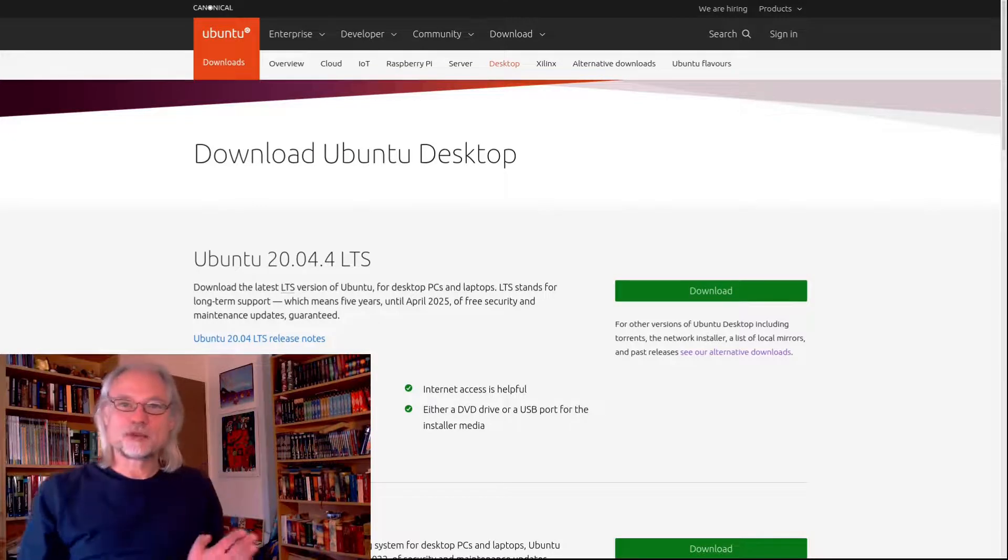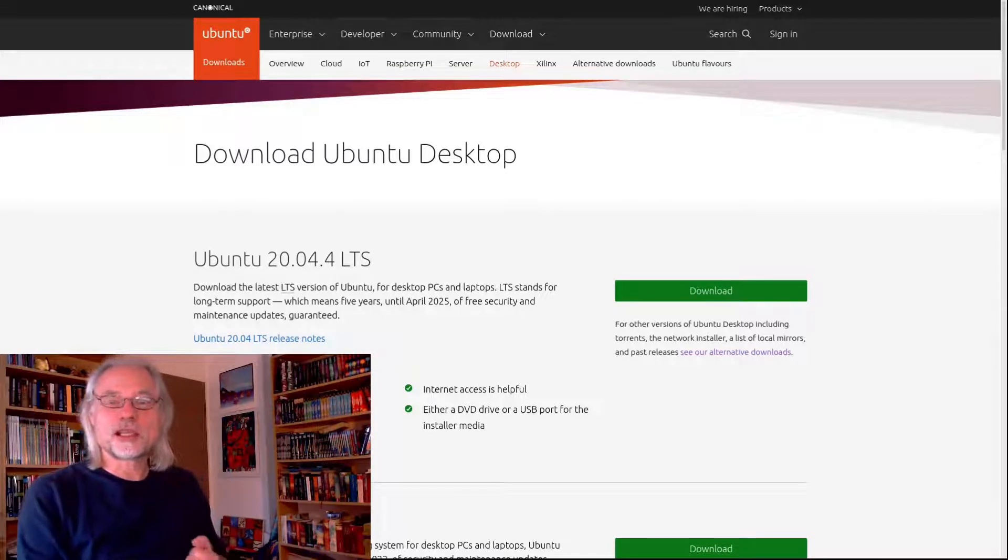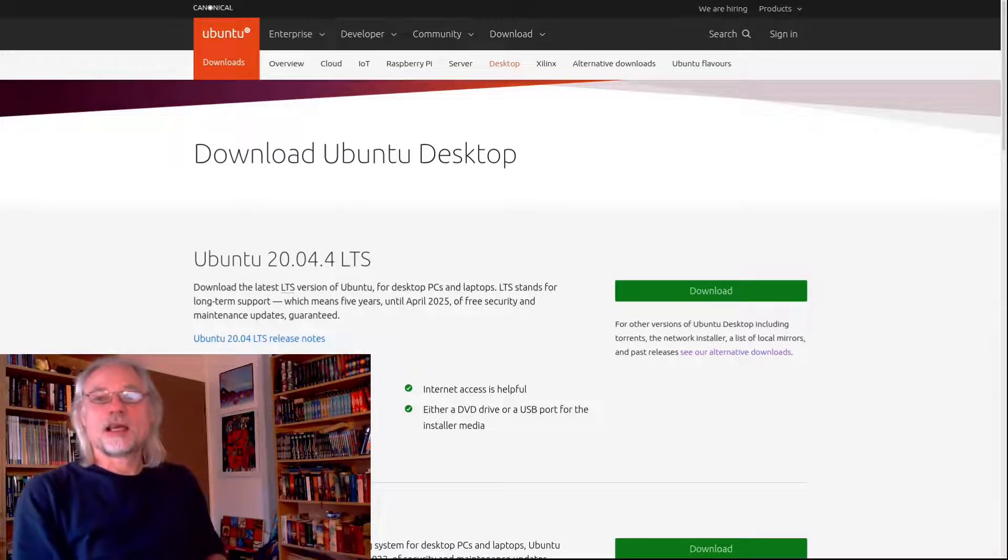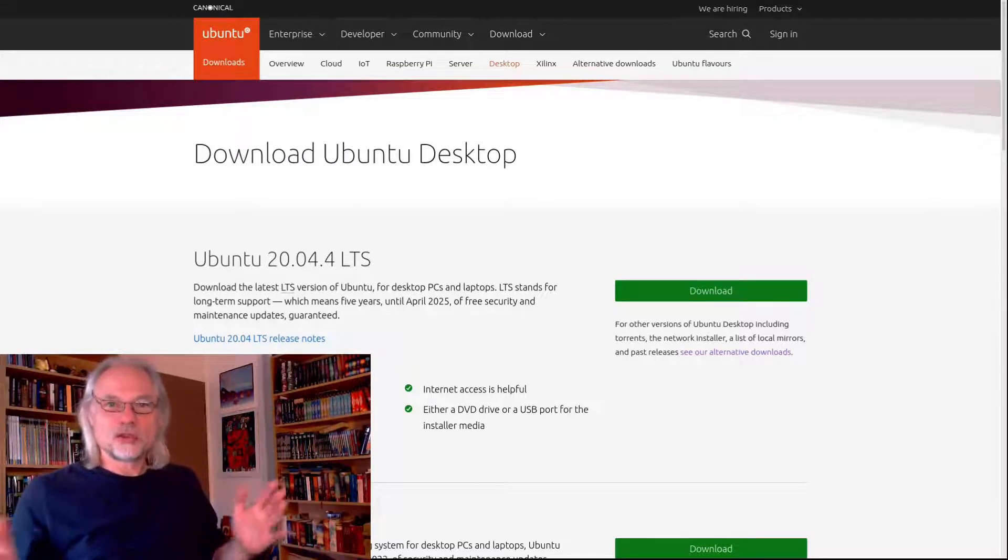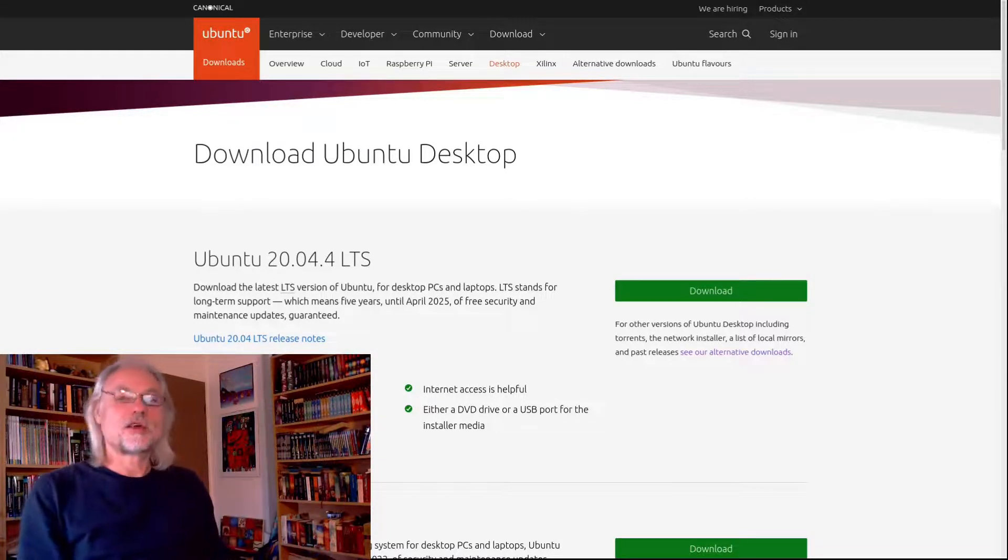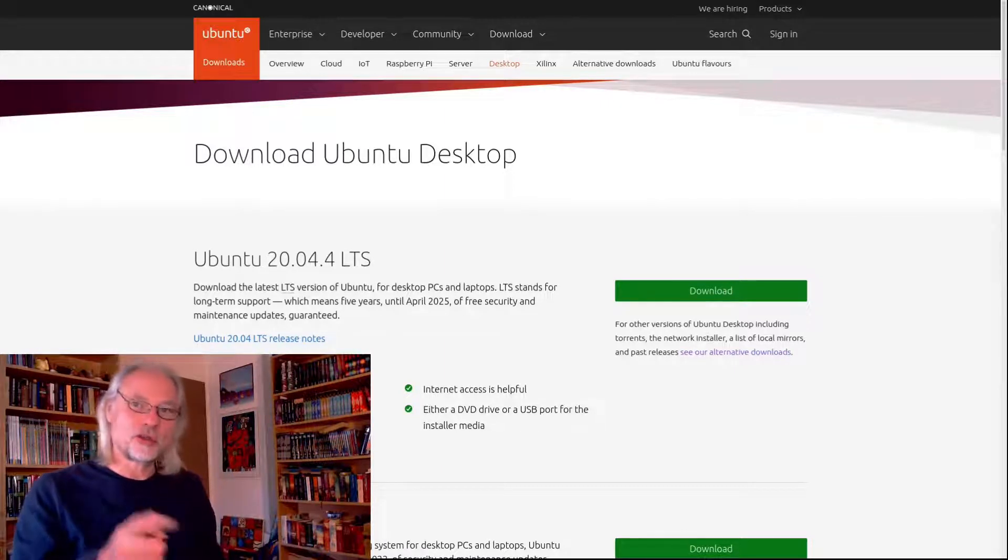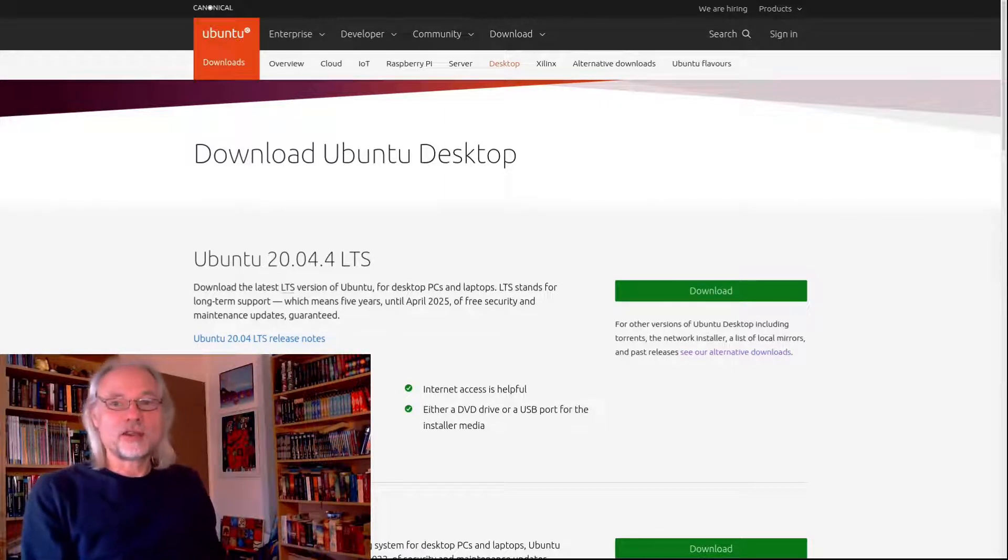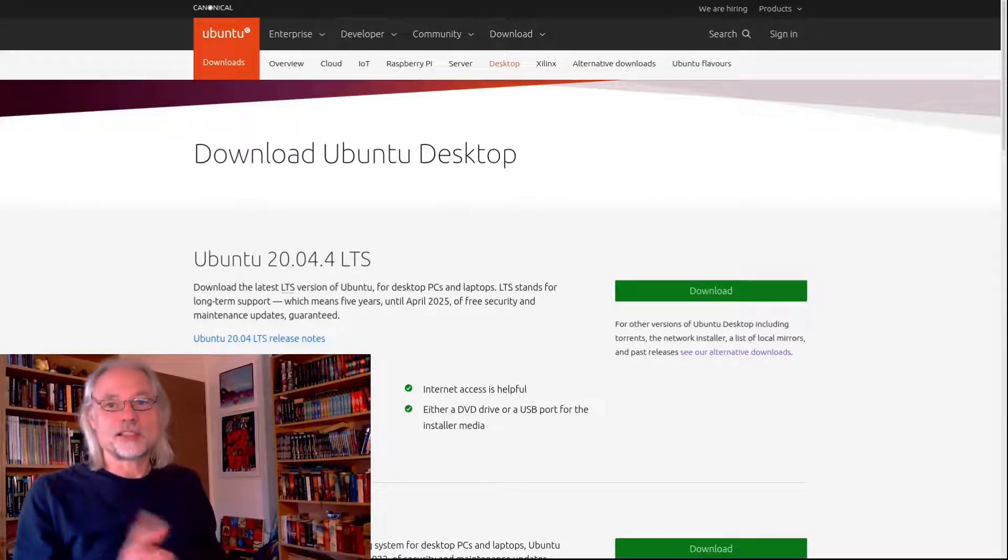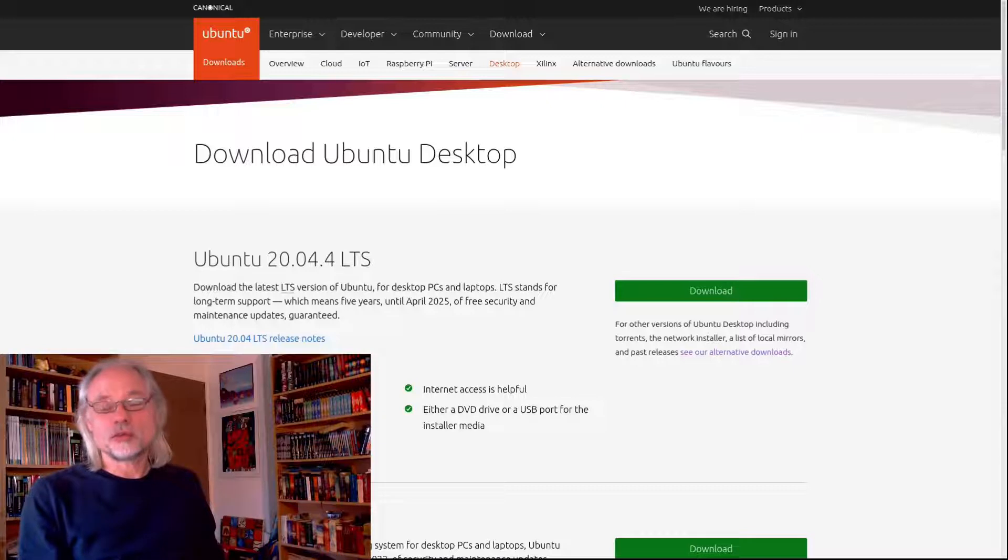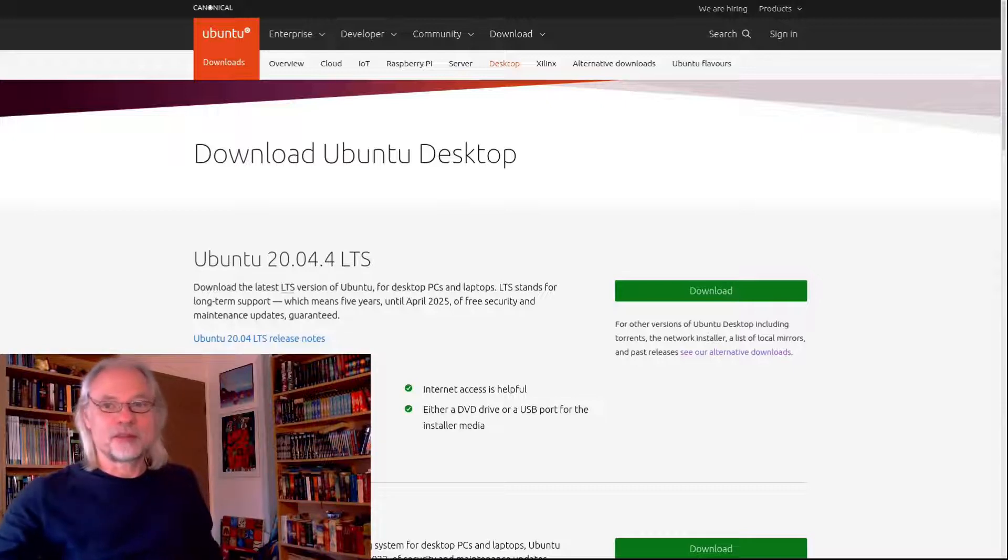From time to time users asked me about the new links, so I decided to make a new video where I show you where to find the ISO of Ubuntu 32-bit.